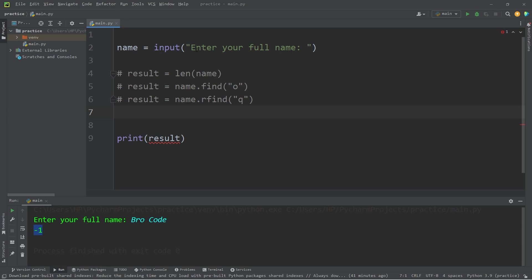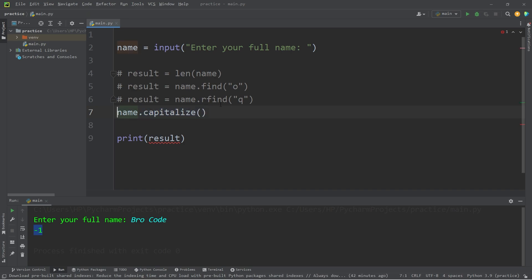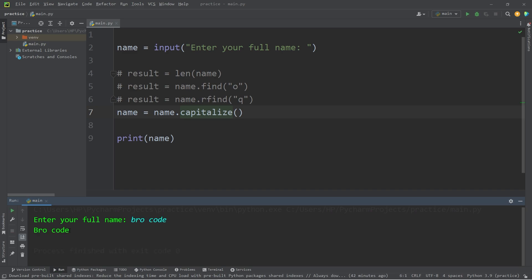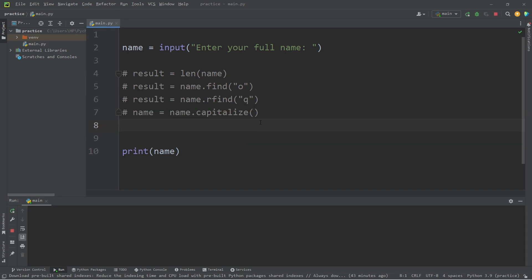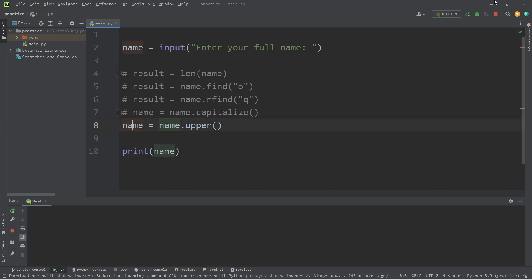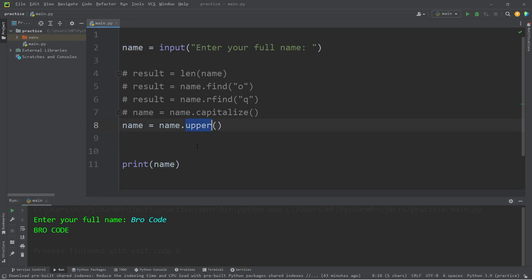We can capitalize the first letter in a string by using the capitalize function — name.capitalize. This method will return a string. I will reassign that to name, then print our name capitalized. Since this is all one string, only the first letter is capitalized, even though I'm including a first and last name. The upper method will take all of the characters in a string and make them all uppercase — follow your variable with .upper, then reassign the result. There is also lower to make all of the characters lowercase.